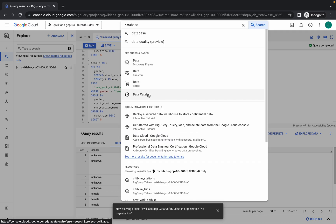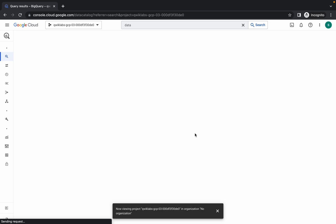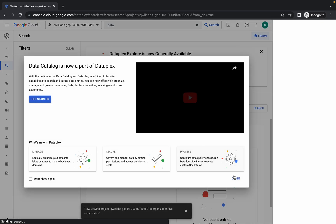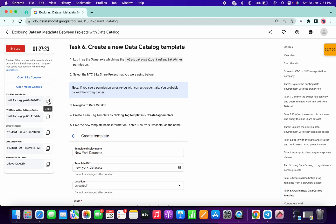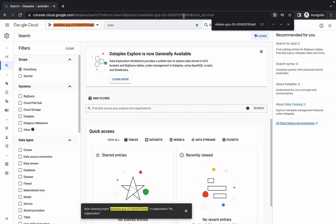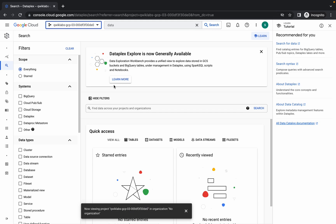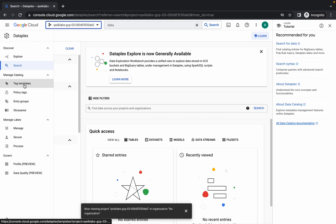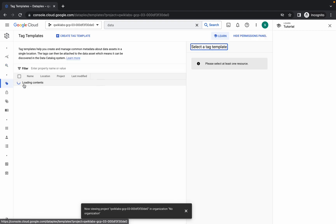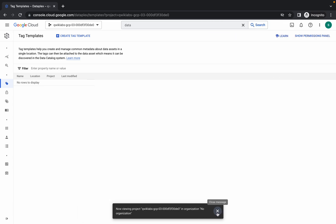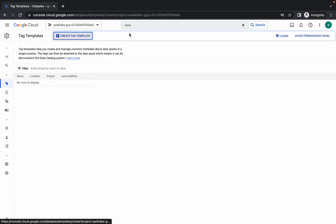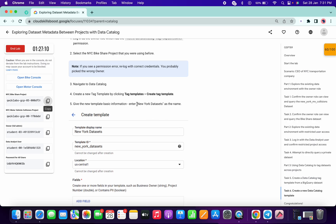Search for Data Catalog. Click Yes to leave. Make sure you are on the correct project ID — confirm it with Ctrl+F. Now click on Tag Templates, and pay attention otherwise you might miss a step. Click on Create Tag Template. Copy the name 'New York Dataset' carefully.